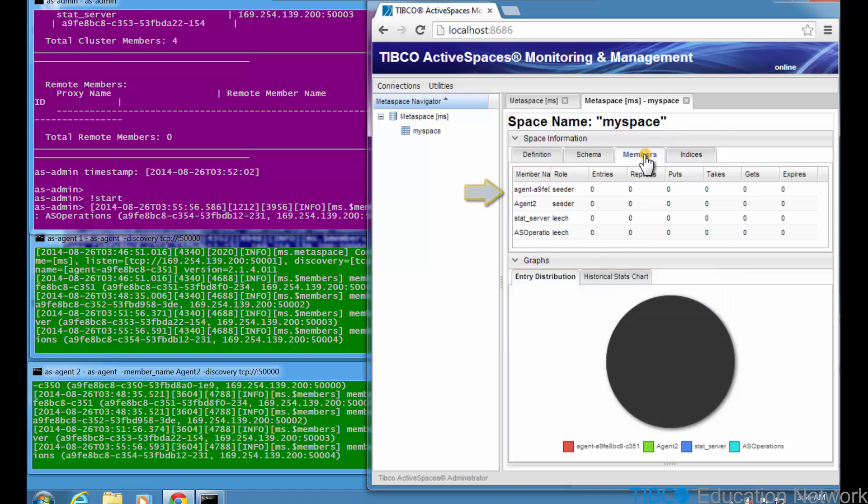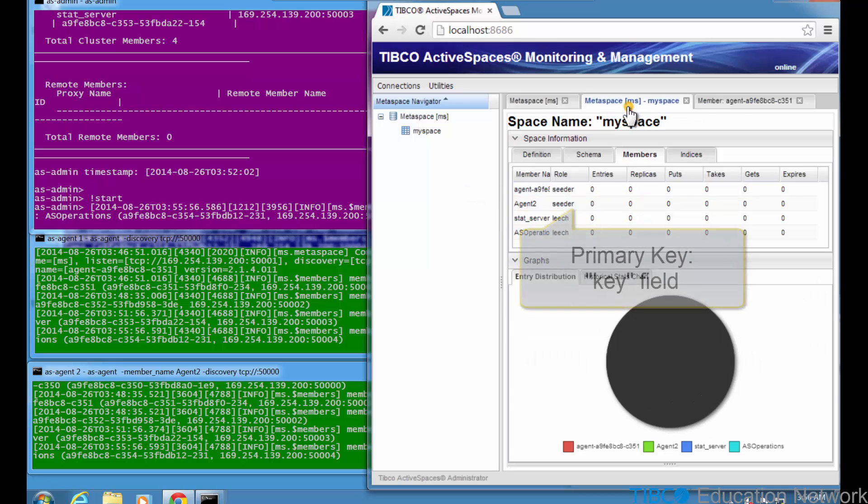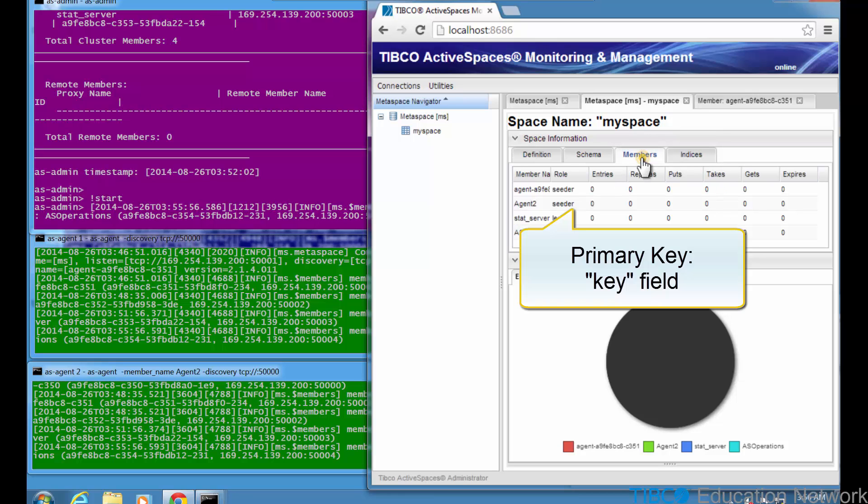If we click on the upper AS Agent member, we see it currently is not seeding any data. Back in the MySpace details, we click on the Indices tab, and we see the key field is the primary key for the space. You can also create other indices on a space to speed up reads. A space index is similar to a database index that is defined to speed up specific queries.